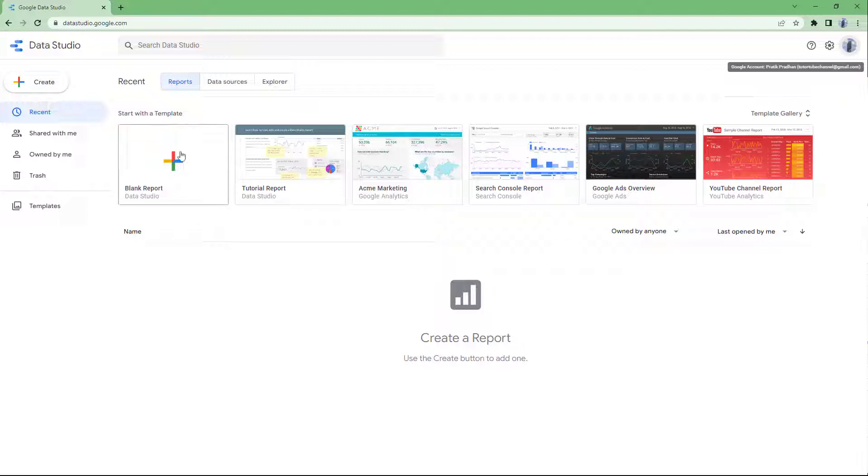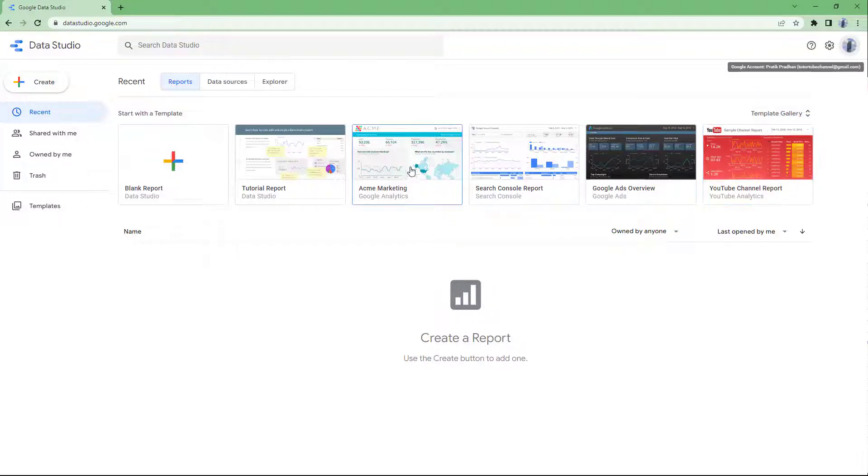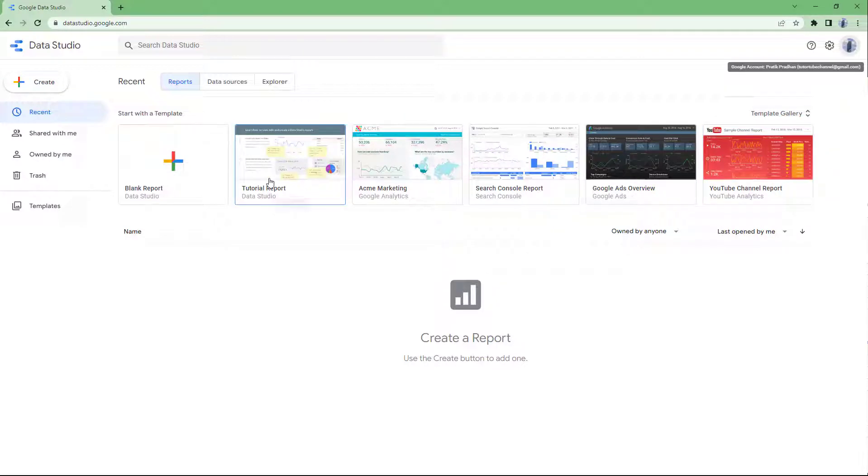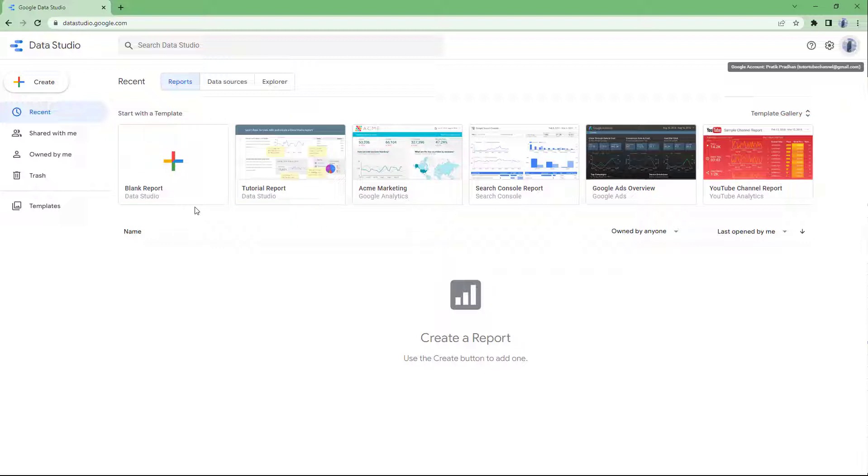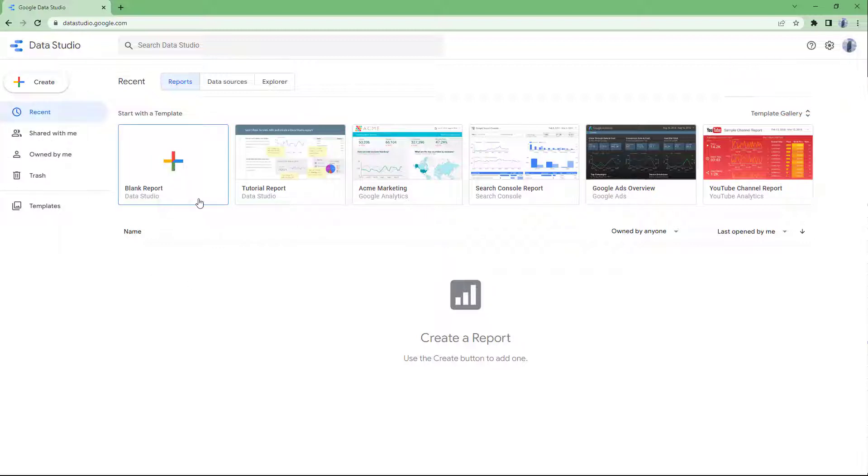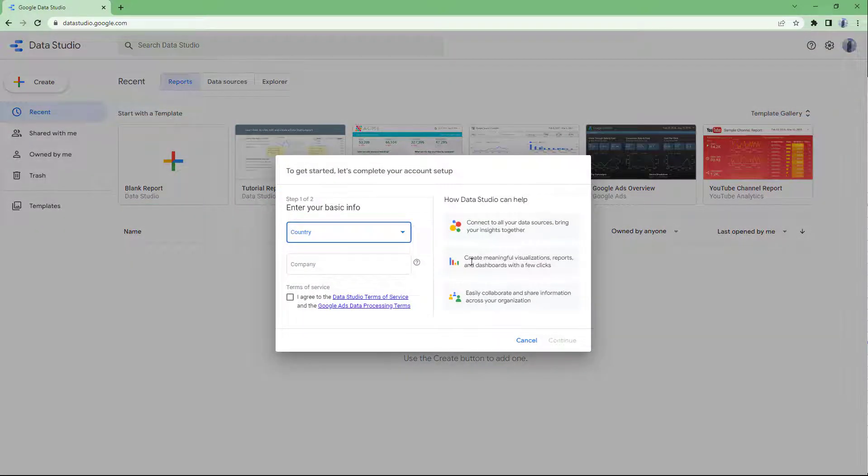Once you do that, you can see you can start with a template right here, a data template, or you can create a blank report. To create a new blank report, you can either go to create right here and click on report, or you can click on blank report right here.